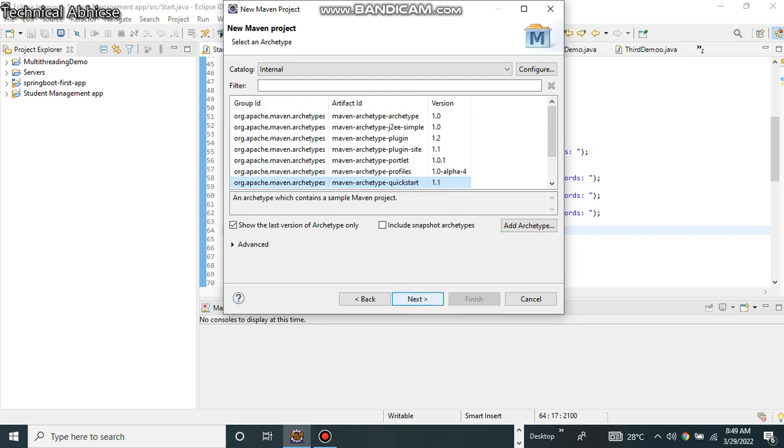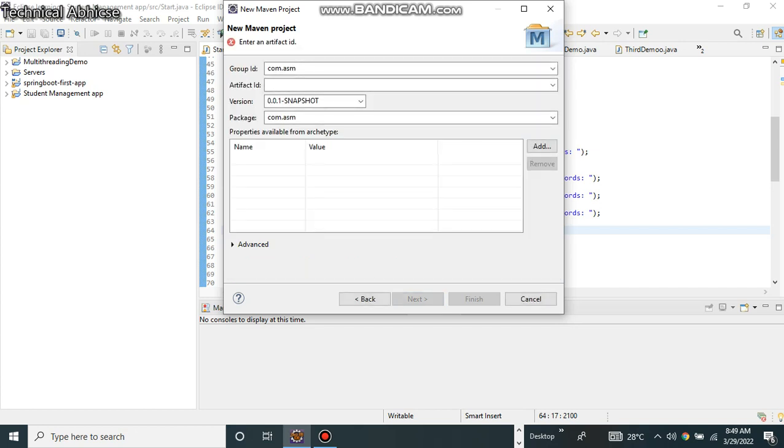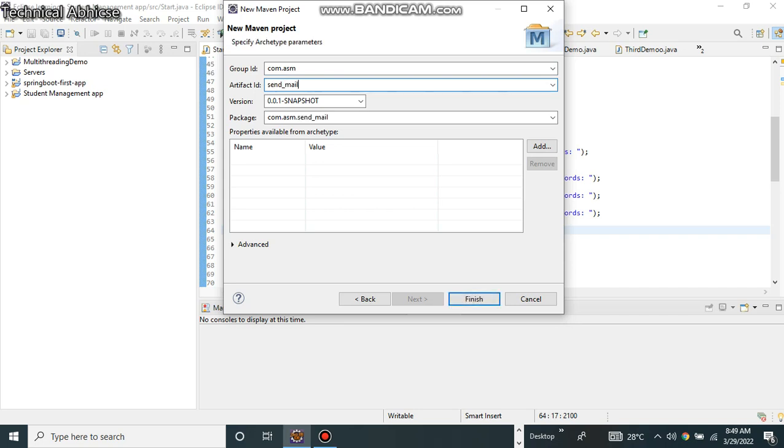Next, now it is going to download all the repository, that is all the jar files required. Now this is the package name and this is the artifact ID that is the project name. I am going to give 'send mail', now I click finish.